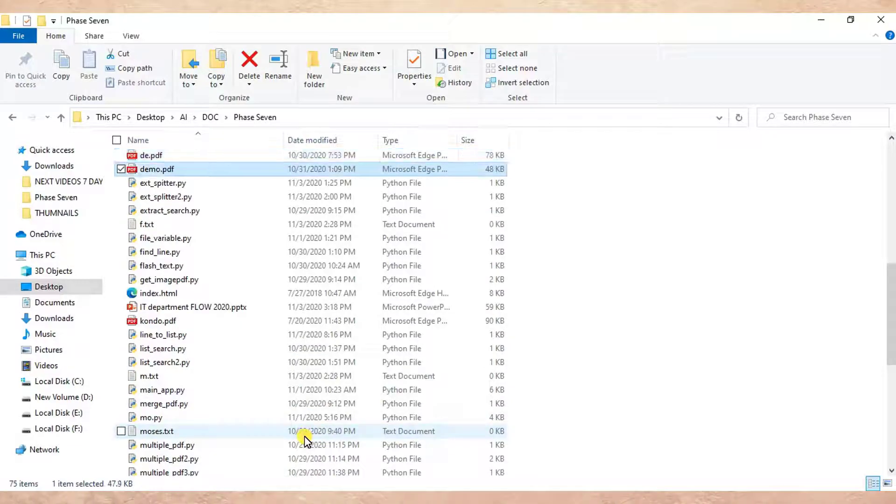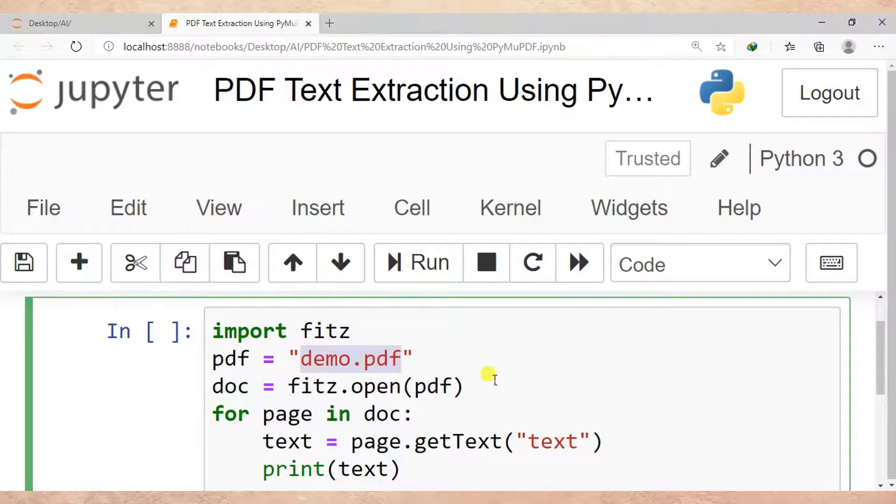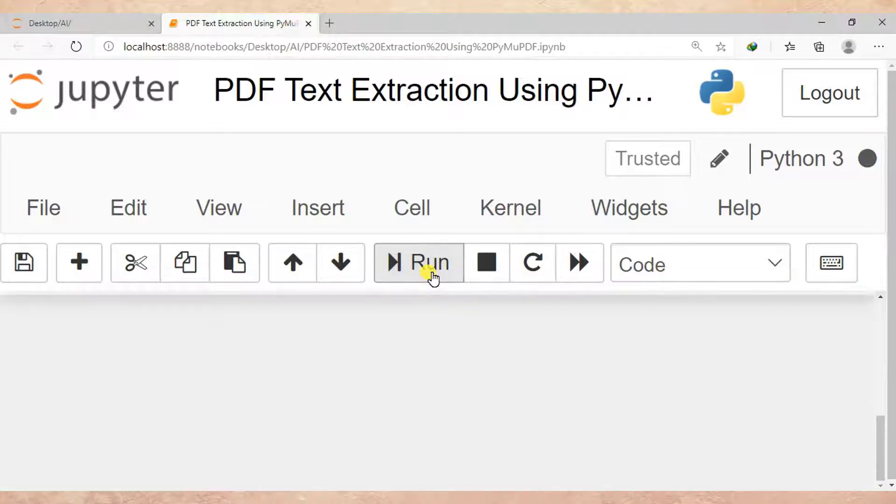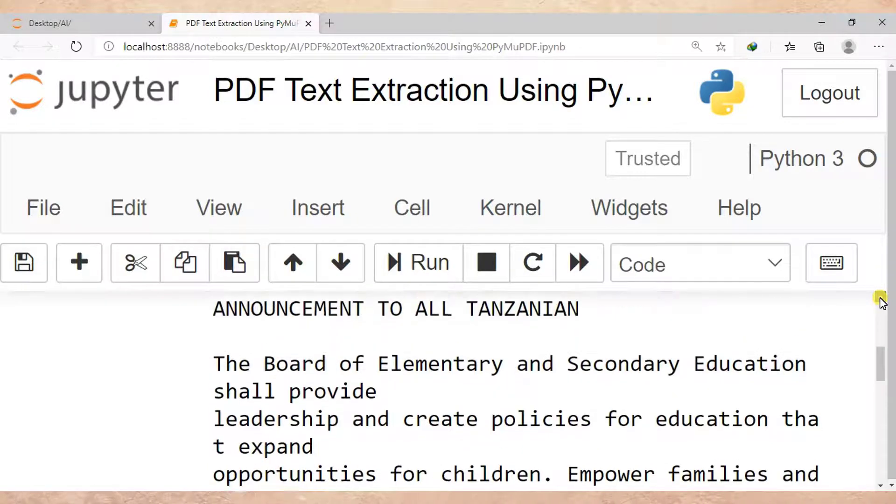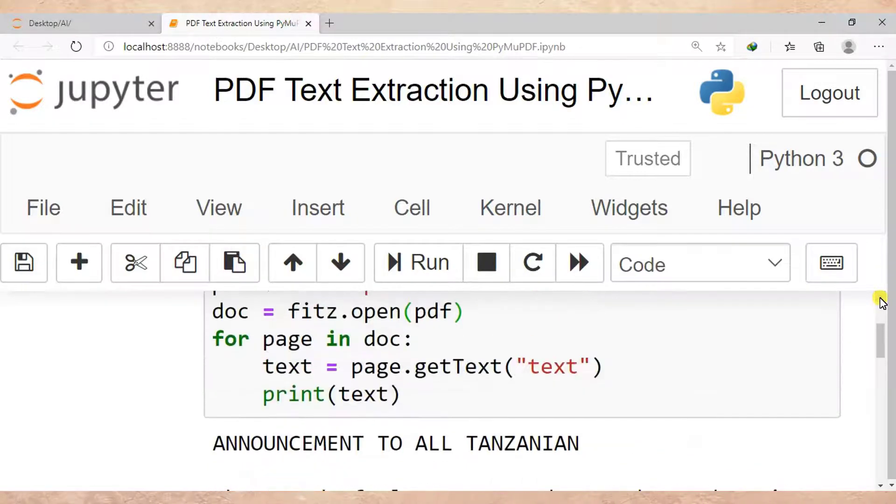Then after I run this cell to see how PyMuPDF can extract the feature from text.